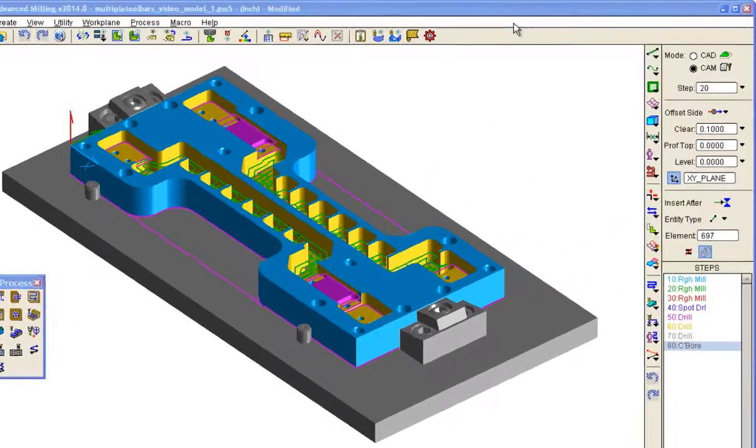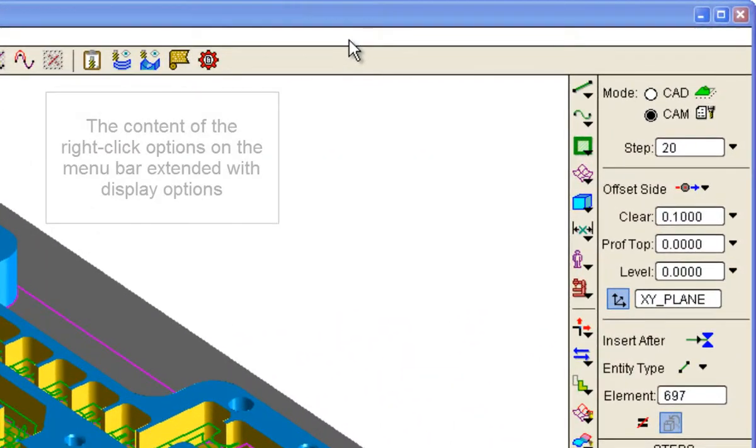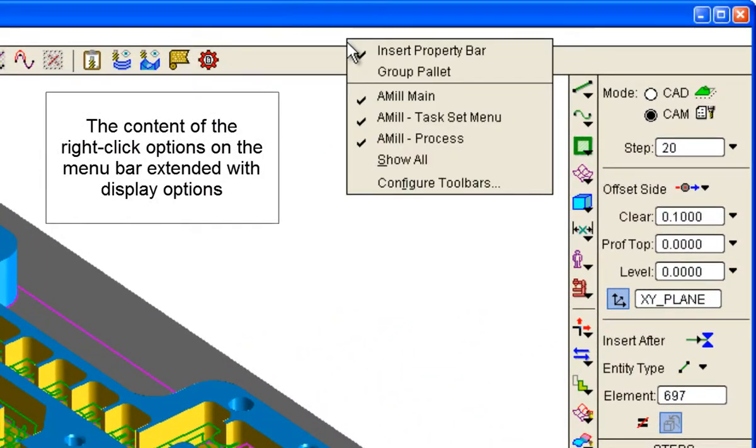Finally, the content of the right-click options on the menu bar has been extended with toolbar display options.